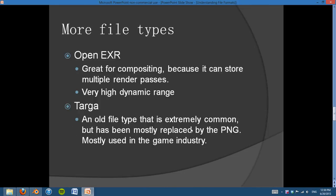A few more. OpenEXR is really, really cool. It's not a very common file you'll see around on the internet, but it's really great for compositing because it can store multiple render passes. That's very important inside of Blender — you can do some really cool things with OpenEXR. The different open movie projects all use OpenEXR, and you can use it for compositing different render passes together. It also has a very high dynamic range, which means basically it has more darks and more lights. Maybe when I go into more color correcting I'll explain high dynamic range in more detail, but for now just know that it has a very high dynamic range.